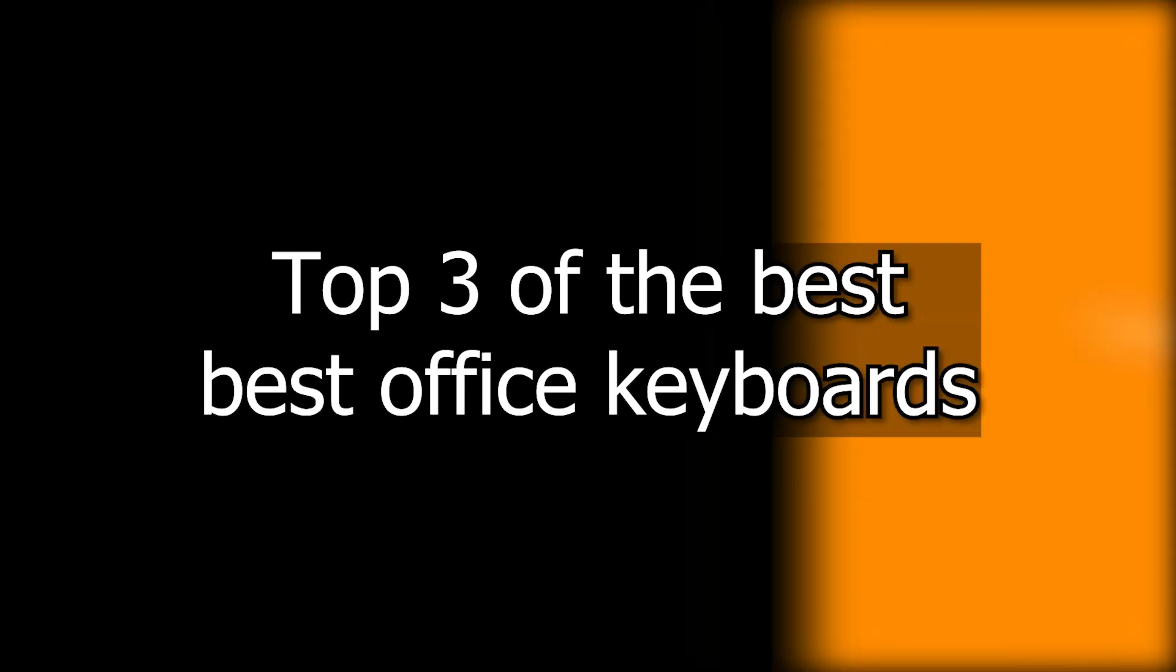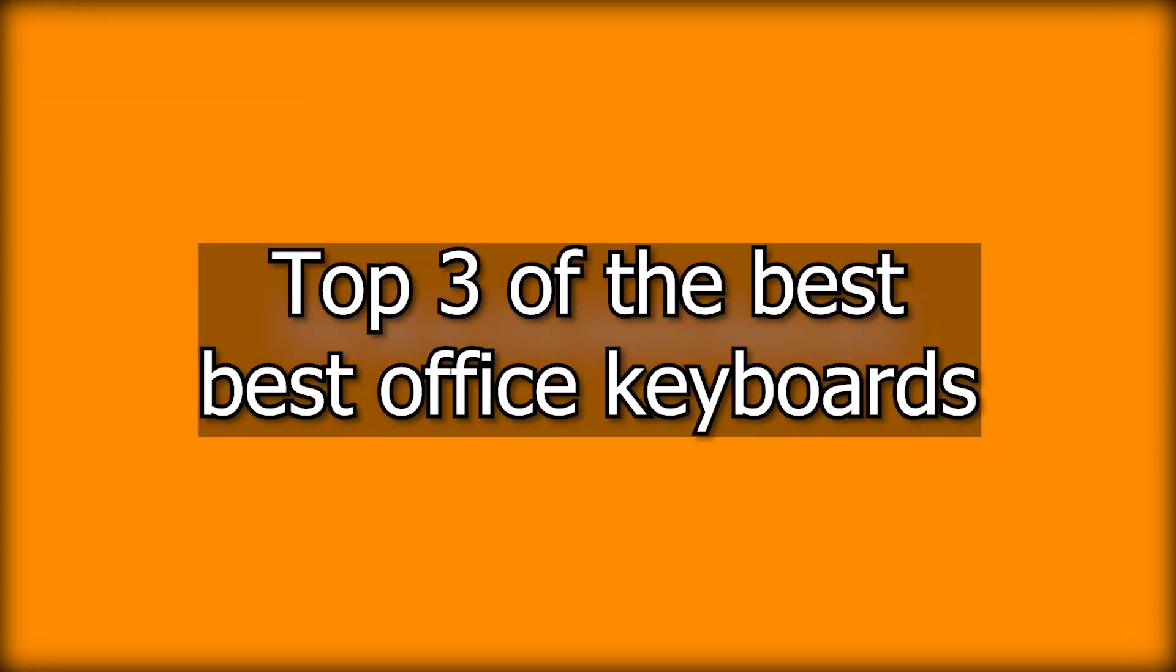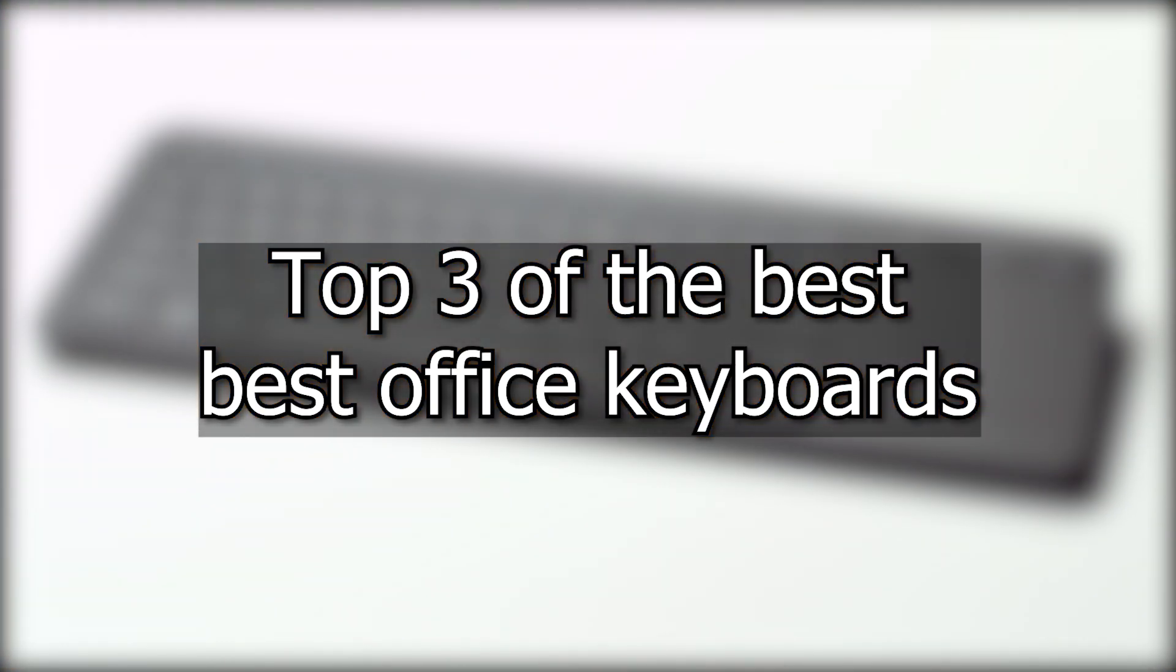Hello, this is which to choose. In this video, I will show you the top 3 desktop keyboards that are best for your work.